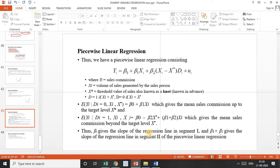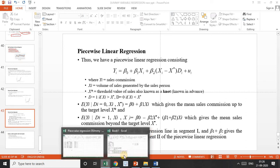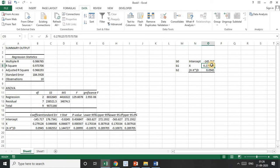From the regression output, β₁ gives the slope of the regression line in segment 1, and β₁ + β₂ gives the slope of the regression line in segment 2. Here β₁ is 0.279 and β₂ is 0.0945. This gives a clear picture showing that both coefficients are different — there is a clear distinction between the slope of the first segment and the slope of the second segment.